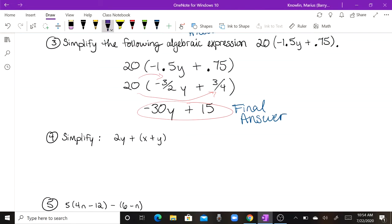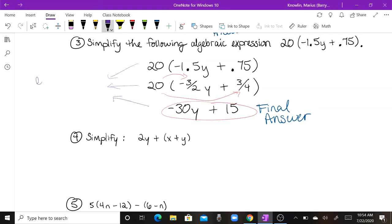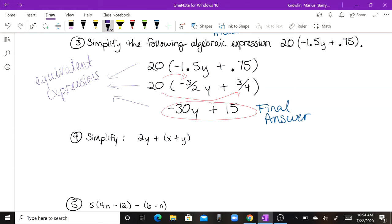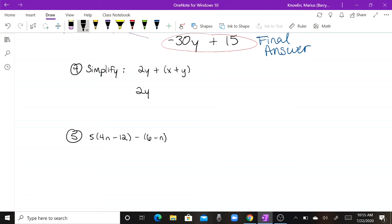All three forms of that expression are equivalent expressions. Now let's take a look at number four, which asks us to simplify the expression: two Y plus the group of X plus Y.